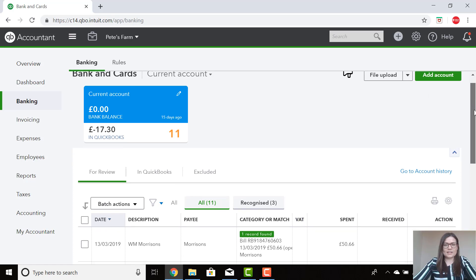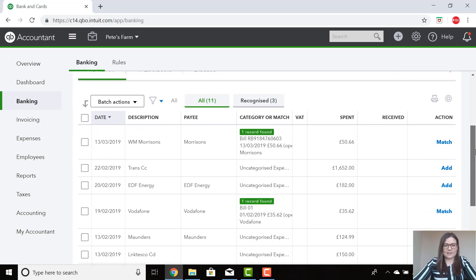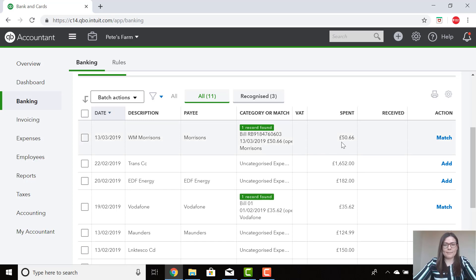The transactions will appear in the list. Now with the supplier payments, there are two ways of recording them on QuickBooks. If the amount that has been paid matches the exact amount of the bill that has been entered, QuickBooks will recognise this as one record found.